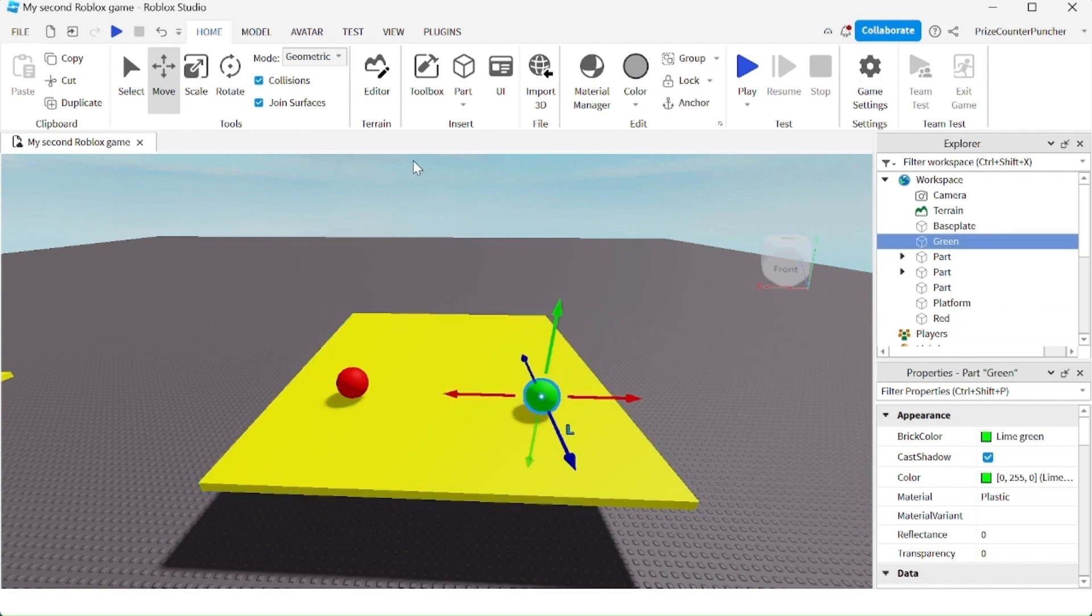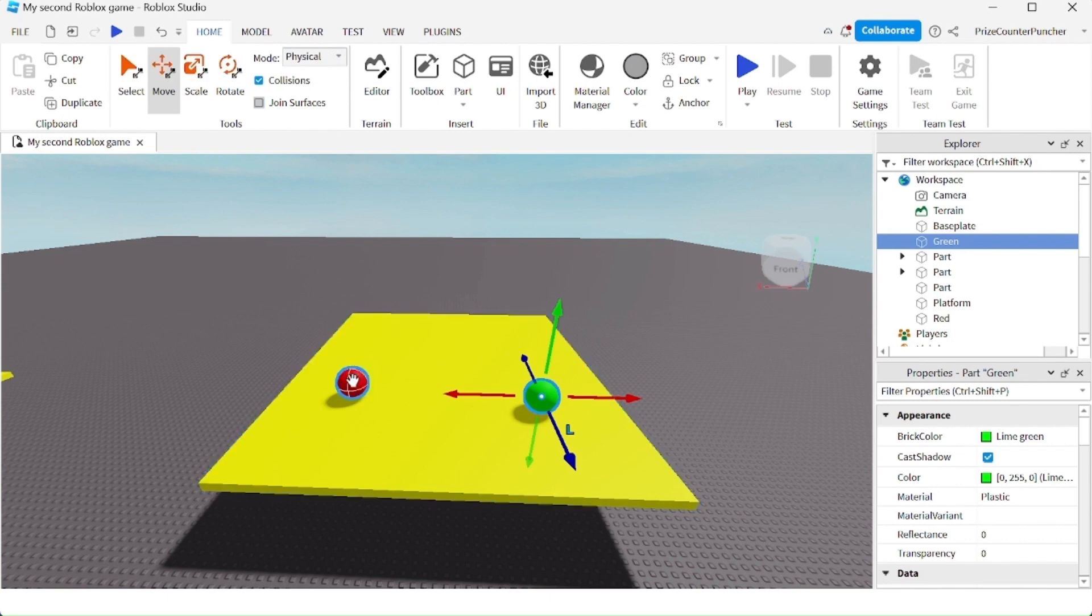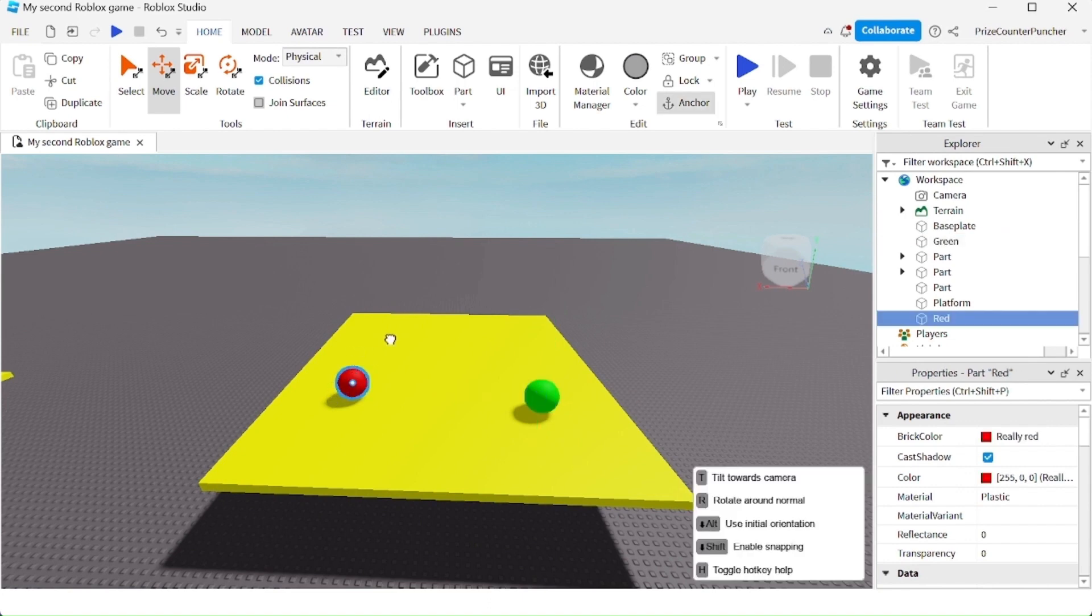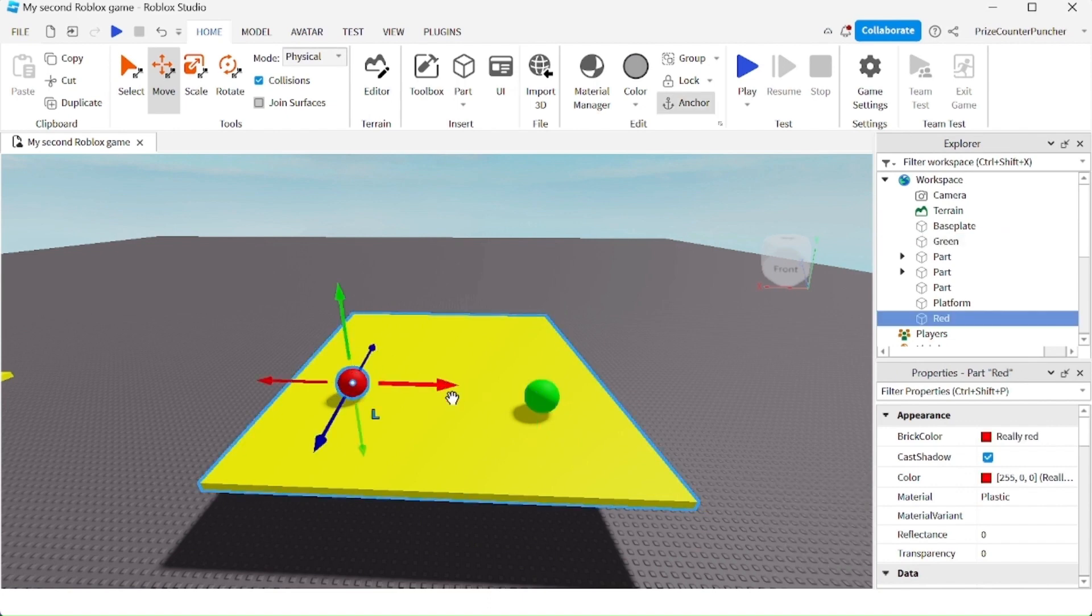But if I switch to physical mode, it will take the physics into consideration. So this ball is anchored, and it cannot be moved. This one is not anchored, and I can still move it around.